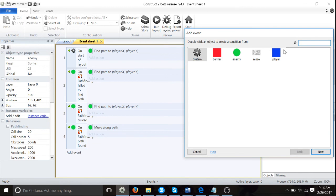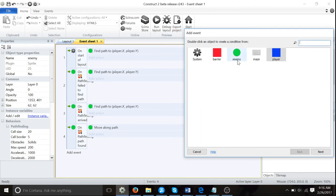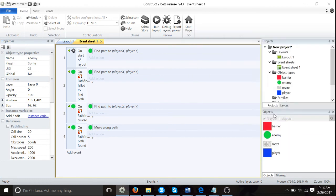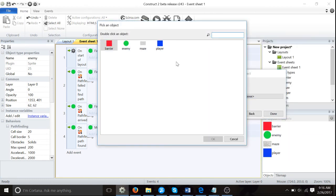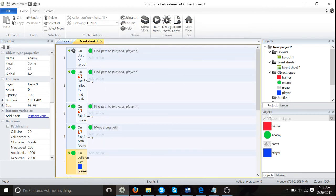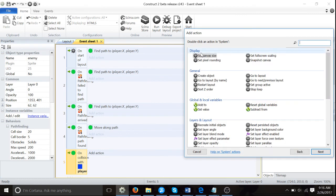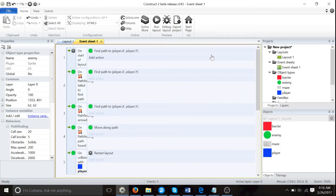One more step is we're just going to restart the layout when the enemy hits the player. So player, no, back we'll go. Back, add event, enemy on collision. So when the enemy hits with that collision polygon, remember, player, we're going to go add action, system, restart layout. Now let's test the game one more time.